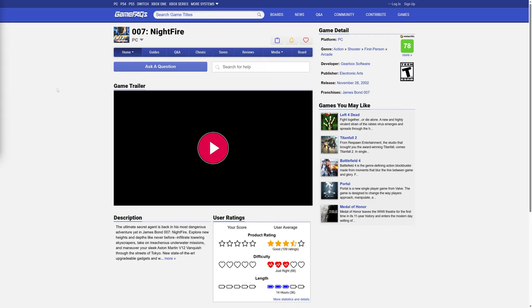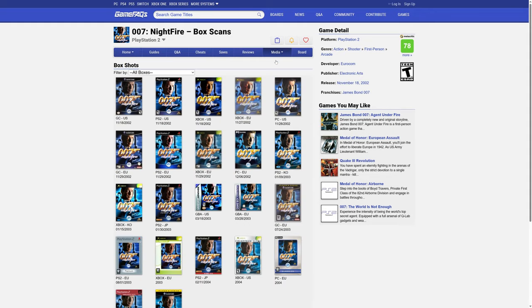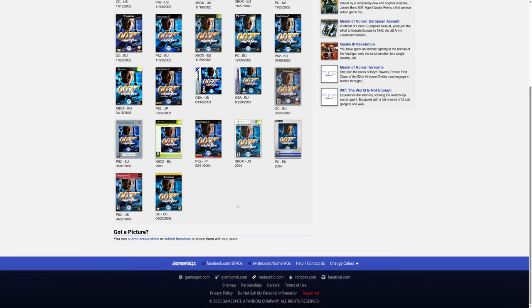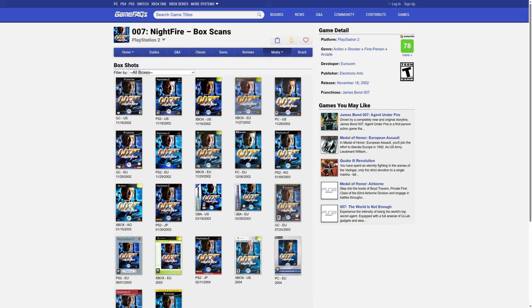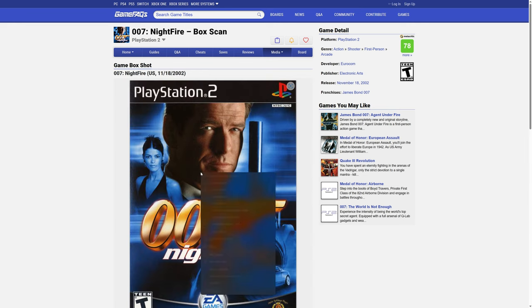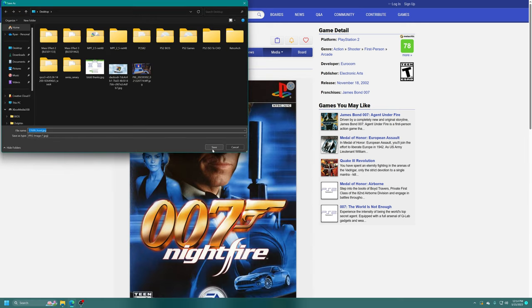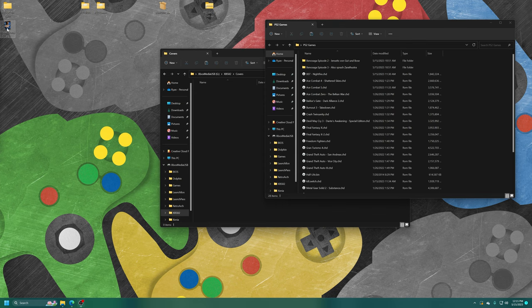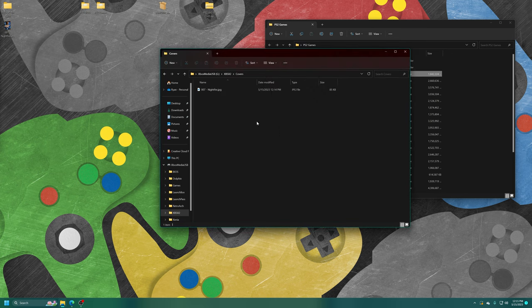One of my favorite methods of obtaining cover art is to head over to GameFAQs, search up the game in question. I want the PS2 version here. They have a Media section here, Boxes, and it has box arts for most of the released versions of the game. PS2 US right here. I'm just going to grab this one and save it as. Now it's sitting here on my desktop.